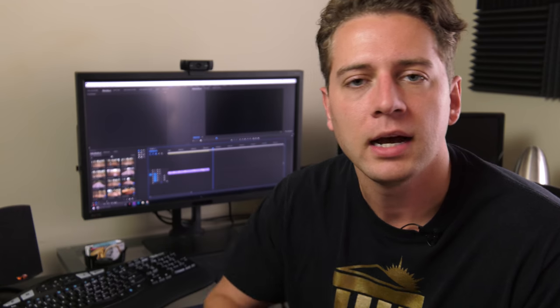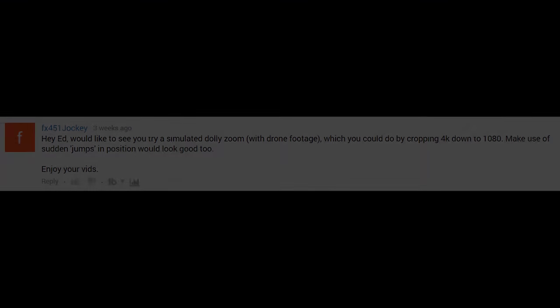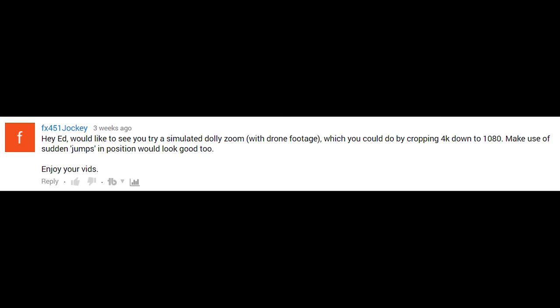How's it going guys? Ed Ricker here. A couple days ago I asked you guys if you wanted to see a tutorial on how to do the dolly zoom effect in video. And I've got to thank FX451jockey for suggesting the video in the first place.